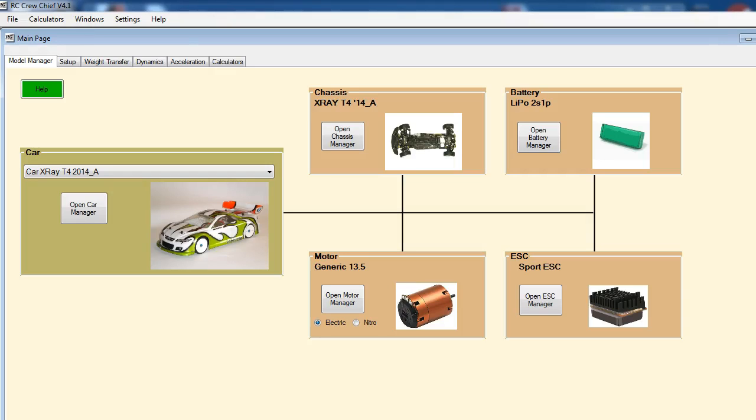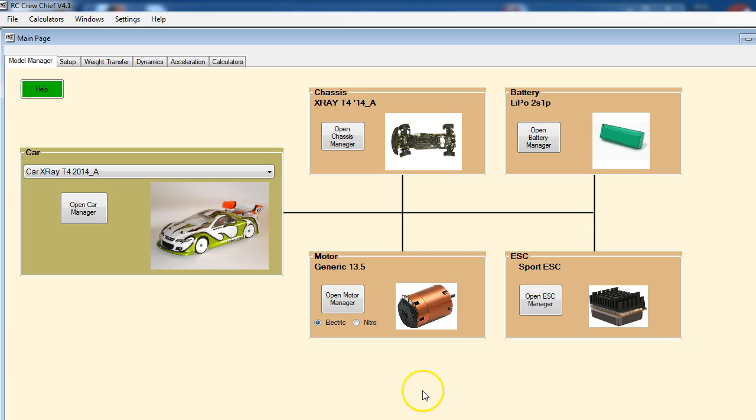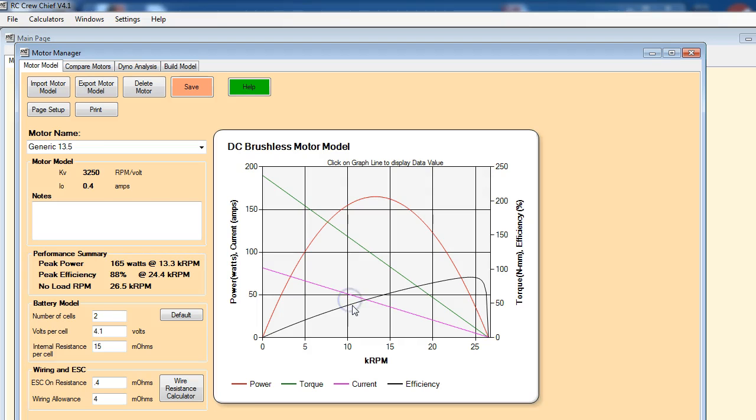What we're going to do in this video is look at importing models from the motor models, brushless motor models or brush motor models for that matter, from the RC Crew Chief website into the Motor Manager.